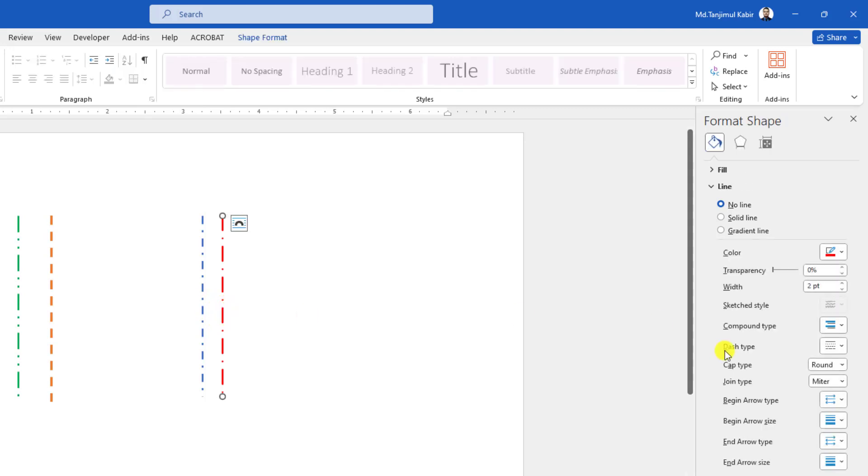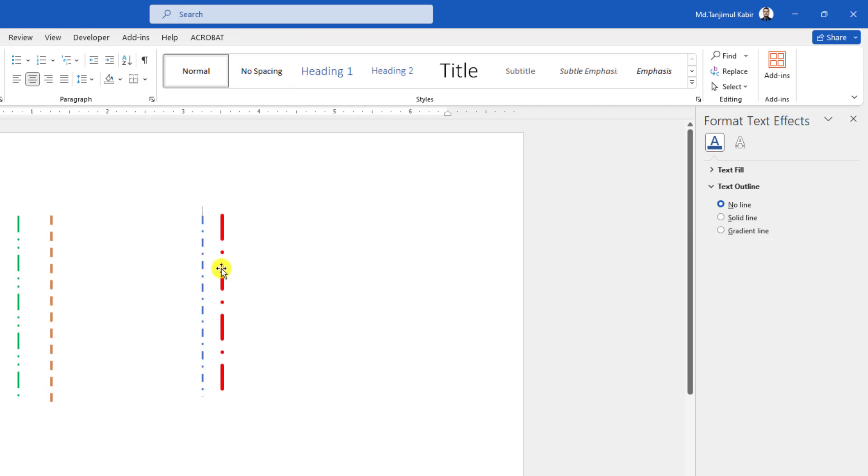Let me increase the size, then you will see the difference. Here you will see this is rounded.